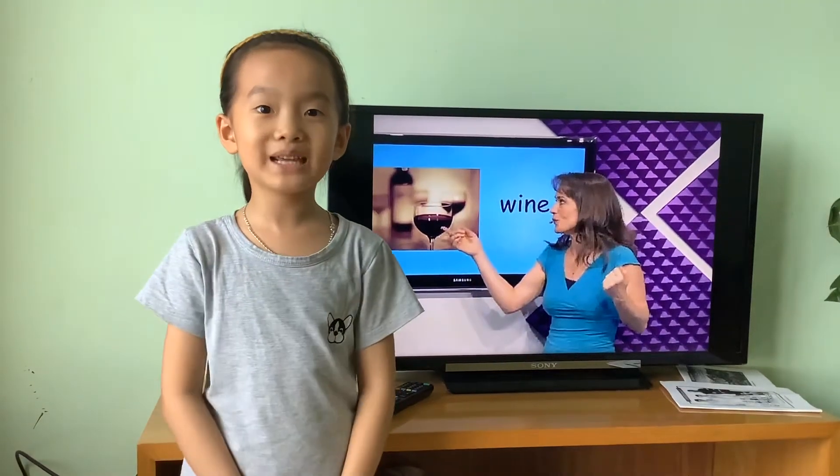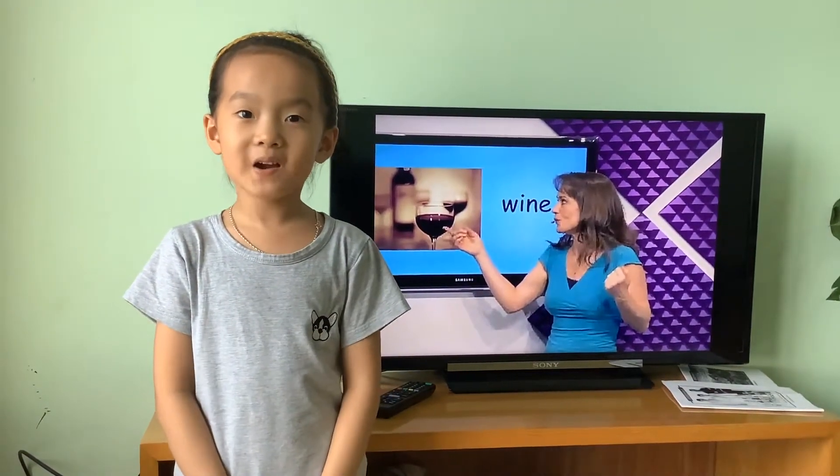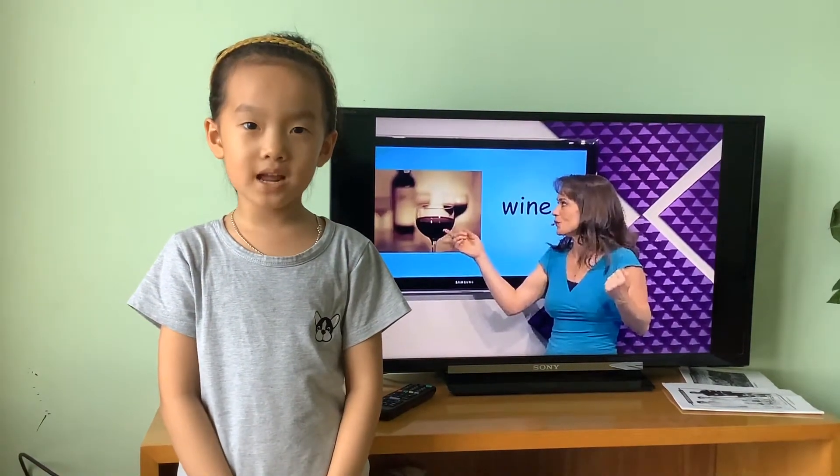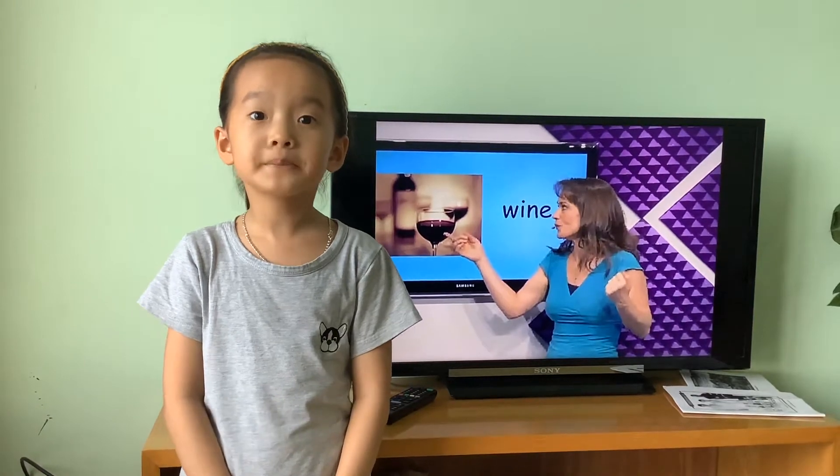Hello everyone, my name is Danny. Today I taught this cowboy and last night I taught lesson 54.